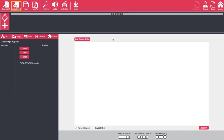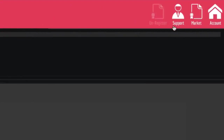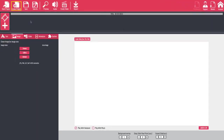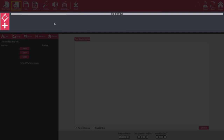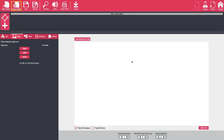As you can see here, this is the main screen for Explainedio. Across the top you have open project, create project, save, save as, preview, audio, create video, and import. On the right hand side you have support, marketplace, and an account button. If you're not registered yet you'll have a button here that allows you to register the product. Across here is going to be your timeline, where you add slides. Down here is the edit box where you will make edits to your animations, and over here is the palette where it shows you all of your animations live and in real time.